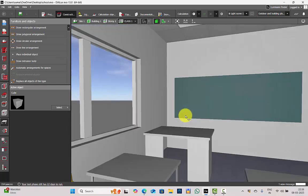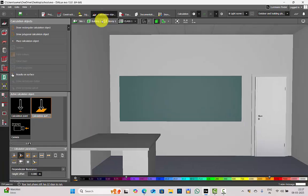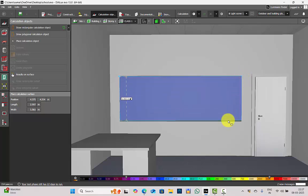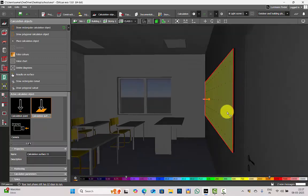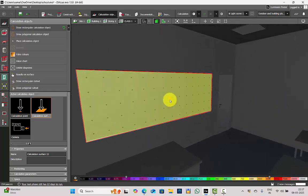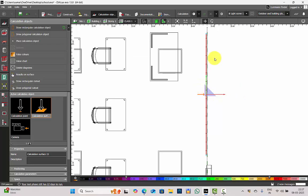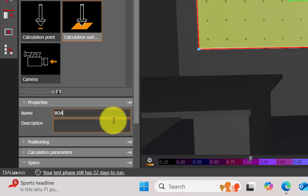Set a view such that your board is properly visible. Go to Calculation Objects, Draw Calculation Object, select your first point, second point, and extend it. This is your calculation surface — it will be highlighted in yellow. Go to the plan view; you can see the surface here. If it is not properly placed on the board, you can move it. Then you can name this calculation surface — let me name it 'board'.